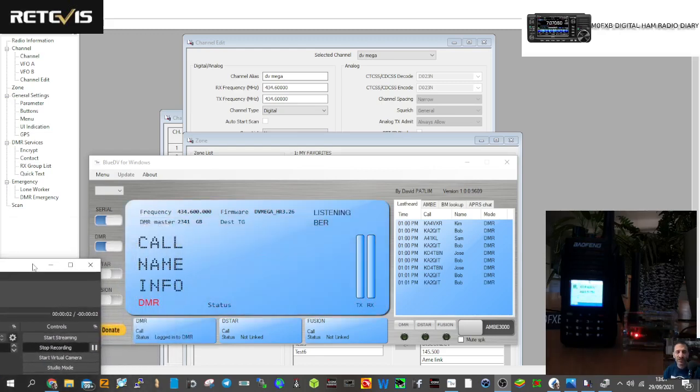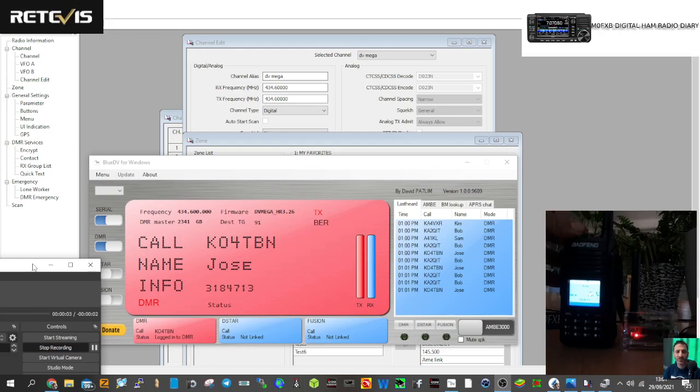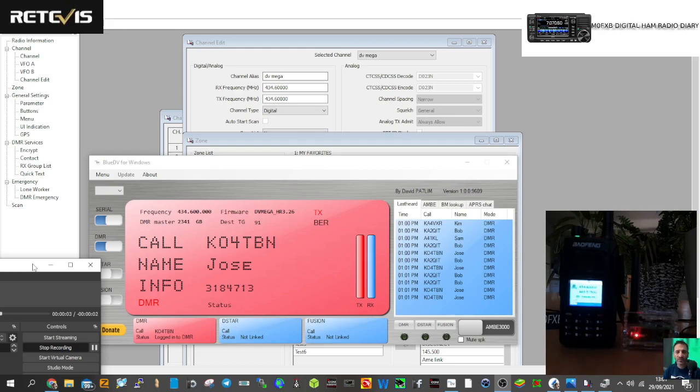Okay, so we're still playing. We've got my DV mega here and it's sounding very loud. We haven't got the contact listing yet, we're going to try that next.